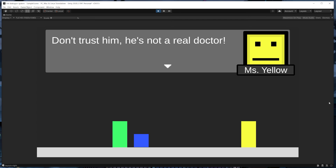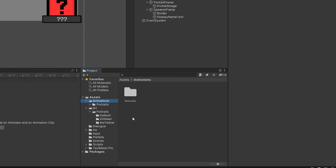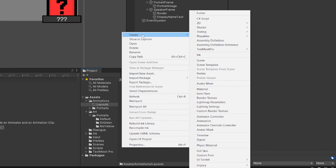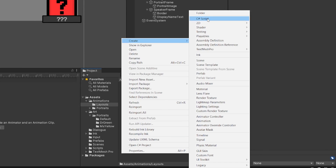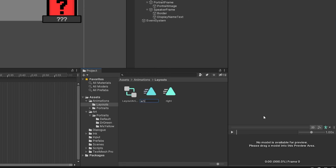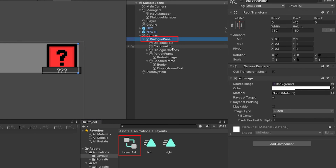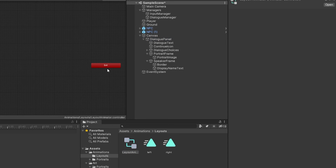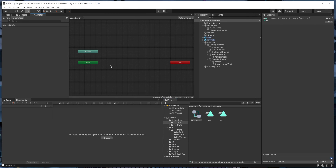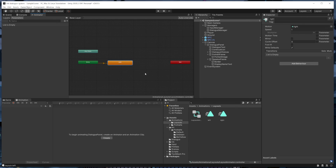Next, let's create a couple of different layouts for the dialog panel. We'll create a new folder in our animations folder called 'layouts'. In that folder, just like we did with the portraits, we'll create a new animator controller called 'layout animator'. Then we'll create two animations called 'right' and 'left'. We'll drag the layout animator onto the dialog panel to add it as a component, since the layouts could potentially move around everything that's a child of the dialog panel. We can then double-click the layout animator to open it in the animator window and drag in the left and right animations. Since I dragged in the right animation first, that's what the default is going to be for our system.